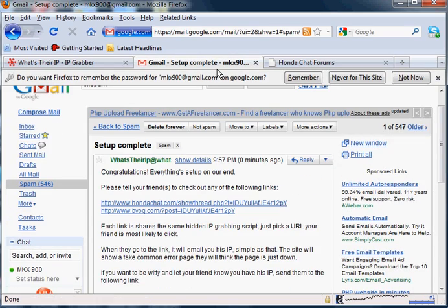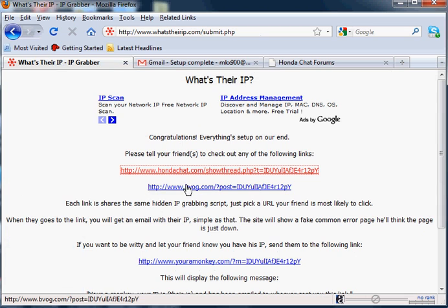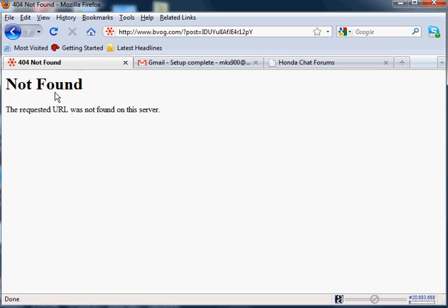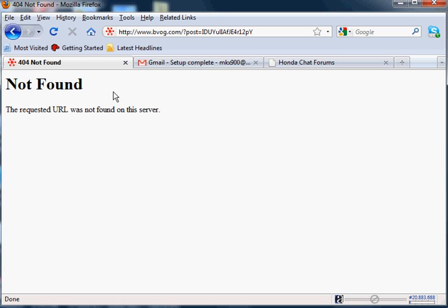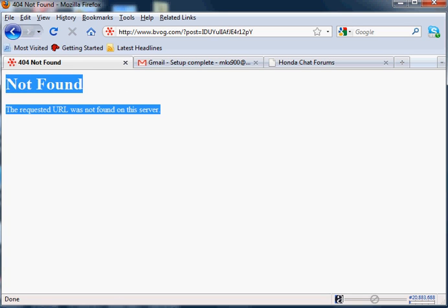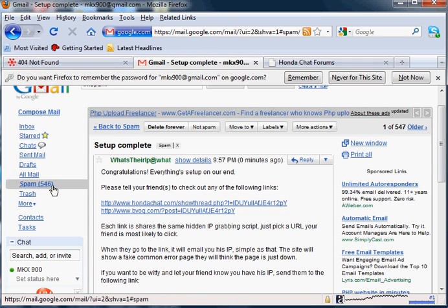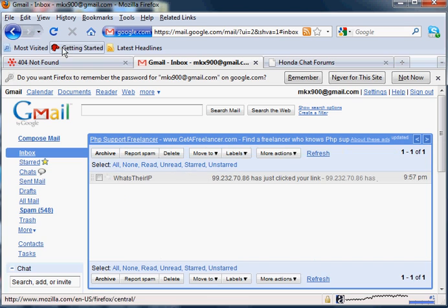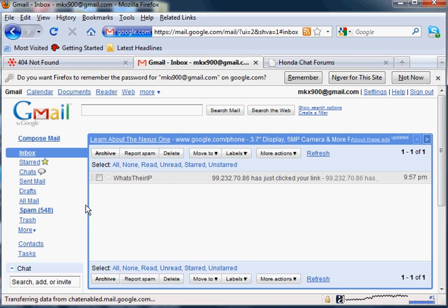Let's try clicking the other link. We'll click this one, which looks like some random link. Okay, requested URL cannot be found on this server. Meanwhile, this is a PHP file and it just sent you another email that has their IP.